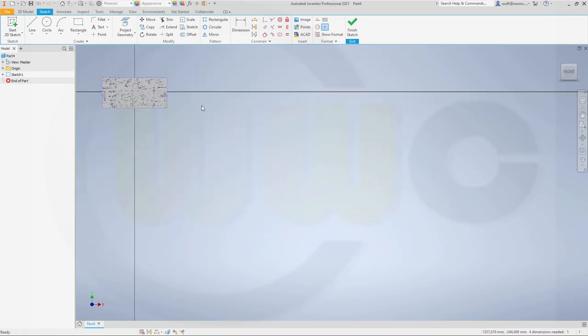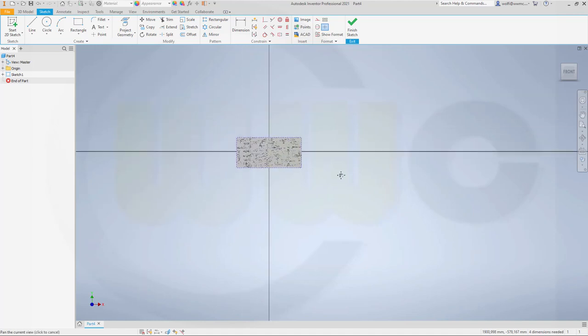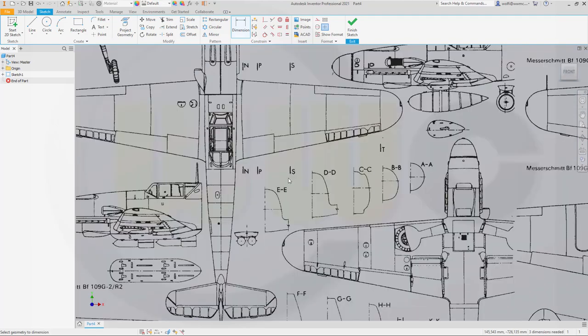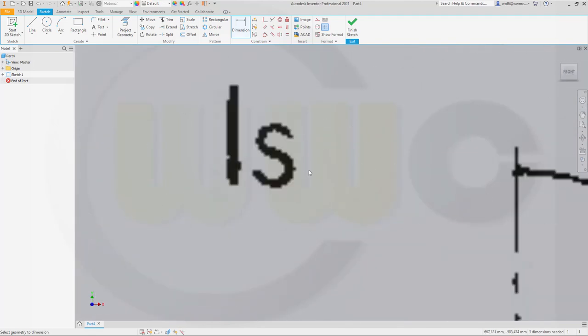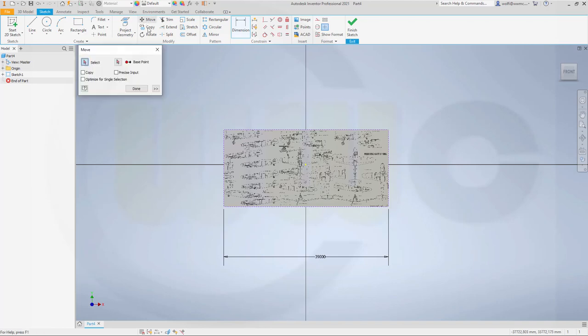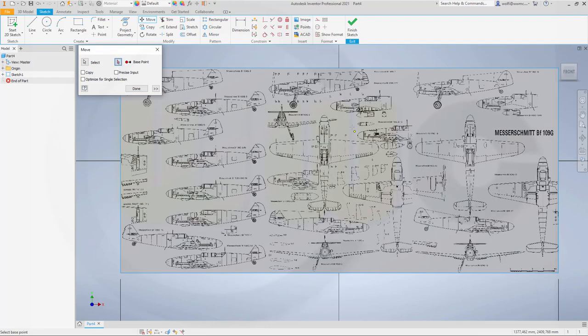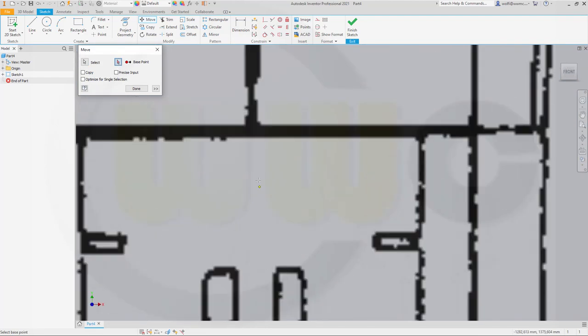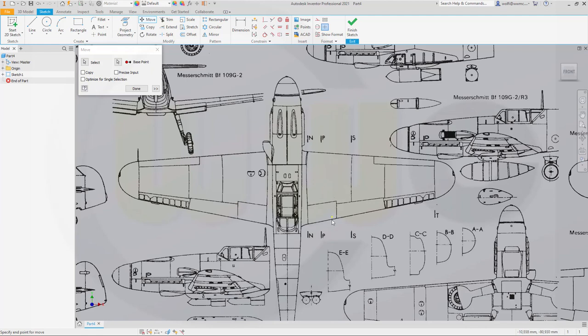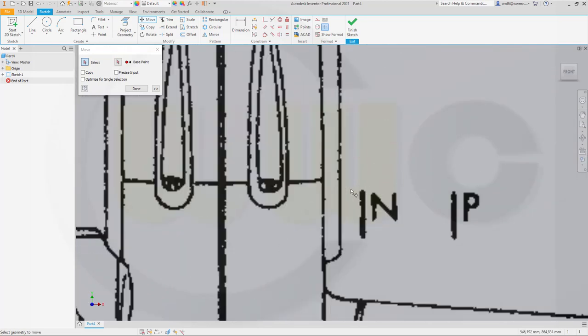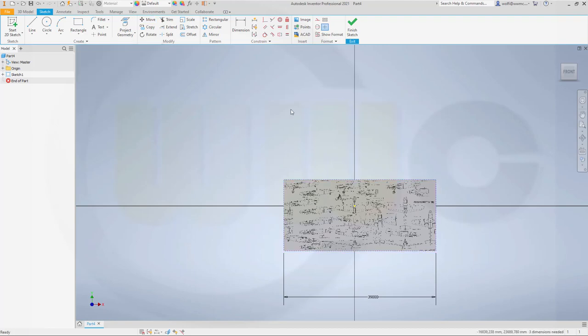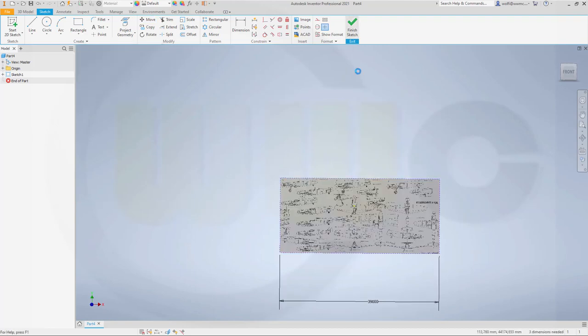Give it a dimension in order to scale it. This should be 39,000 mm. Now, in order to position it correctly, I want to use the move command. The base point would be, let's zoom in, would be here. And it should go to this point here. Like that. And go for done. Finish that sketch.